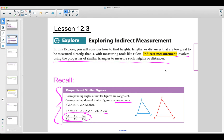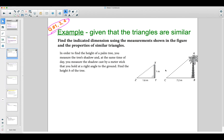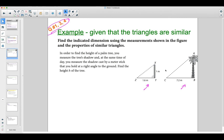Let's take a look at some examples to get you ready for questions one, three, and four on your assessment this week. Given that these two triangles are similar — we have triangle XYZ and triangle ABC — we need to find the height of a palm tree. You measure the tree's shadow, and at the same time of day you measure the shadow cast by a meter stick held at a right angle to the ground. Here is the meter stick, here is the palm tree, and finding height H (segment AB) is our goal.